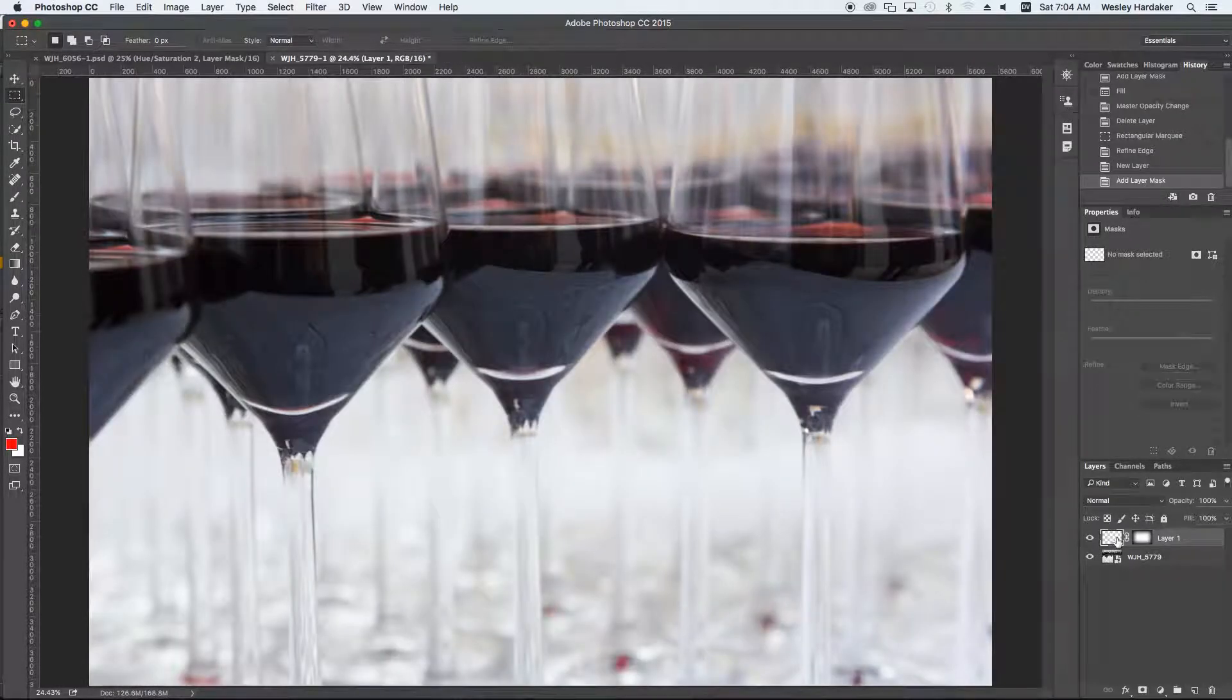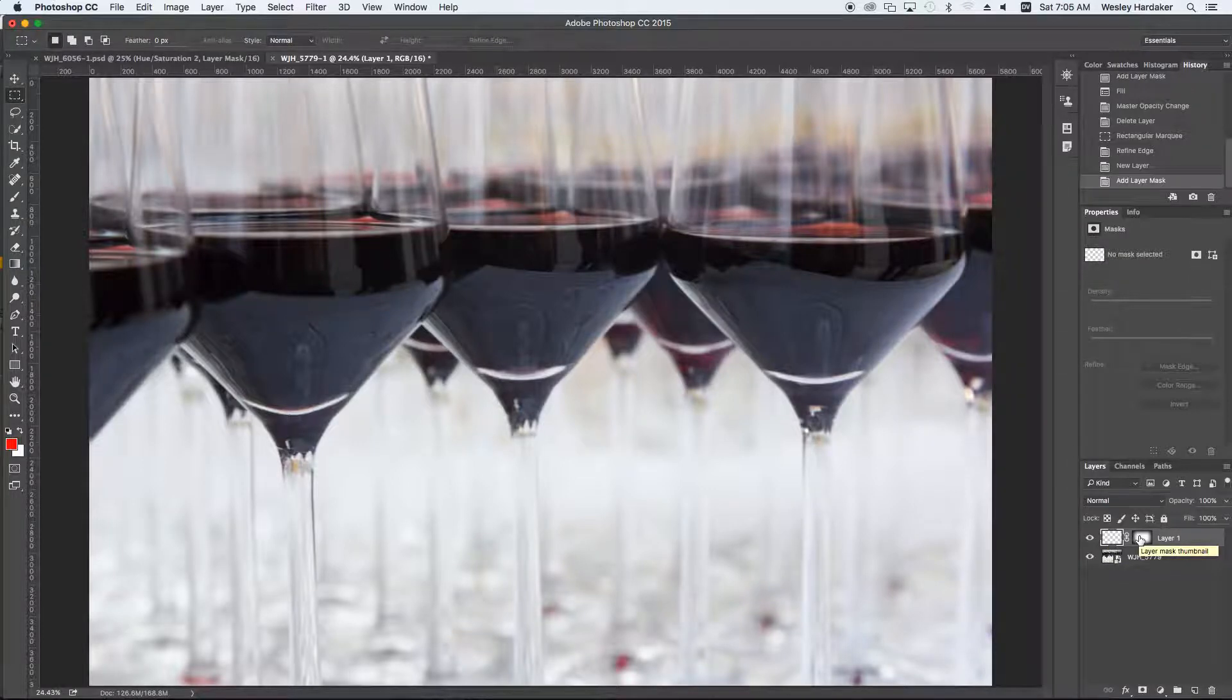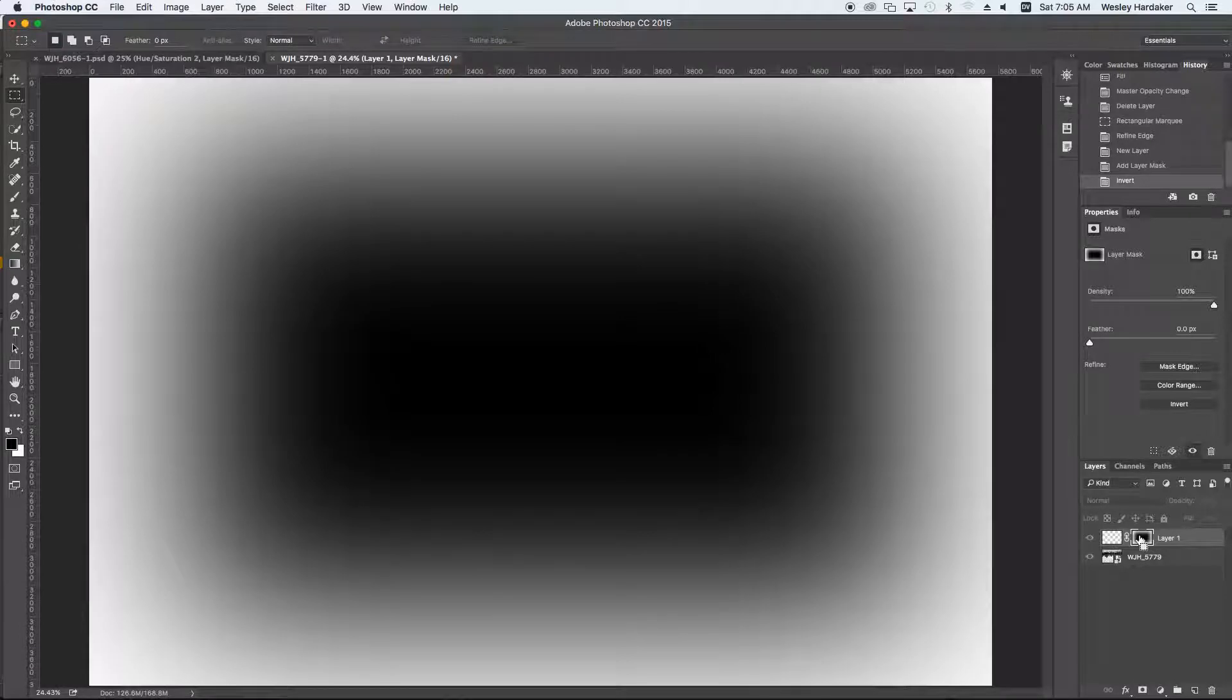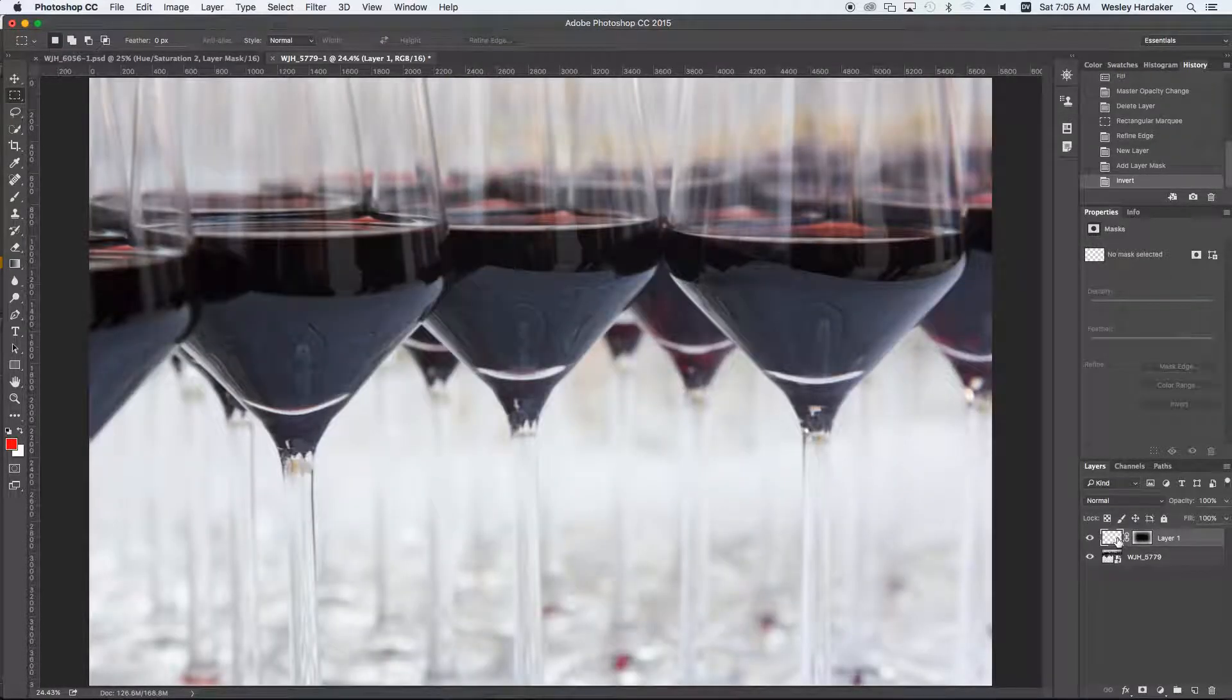Now, to use that, we have to actually invert it. Because with a mask, we actually want it to be dark in the middle, so that the image isn't affected and only the borders are. So I'm going to hit Command-I, or Control-I, which will invert my mask. And then go back to the base layer.